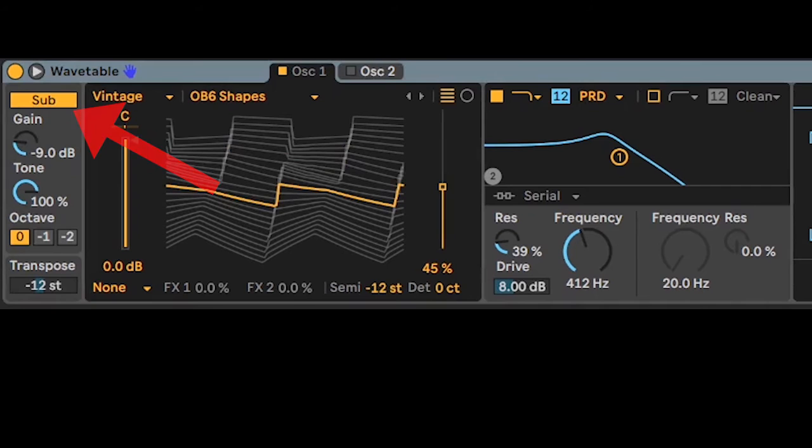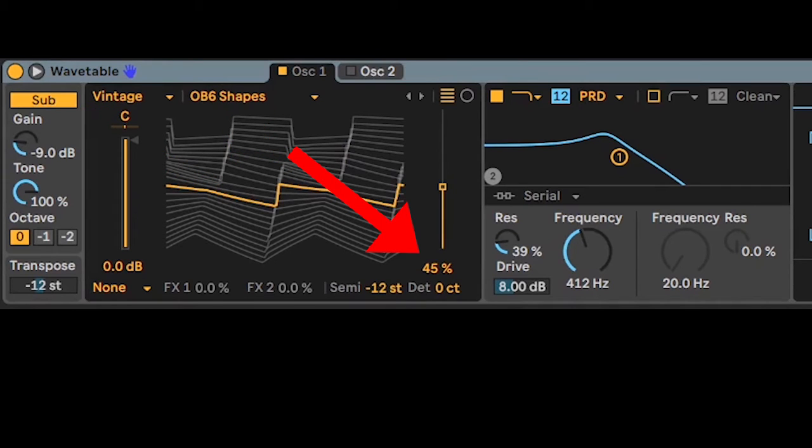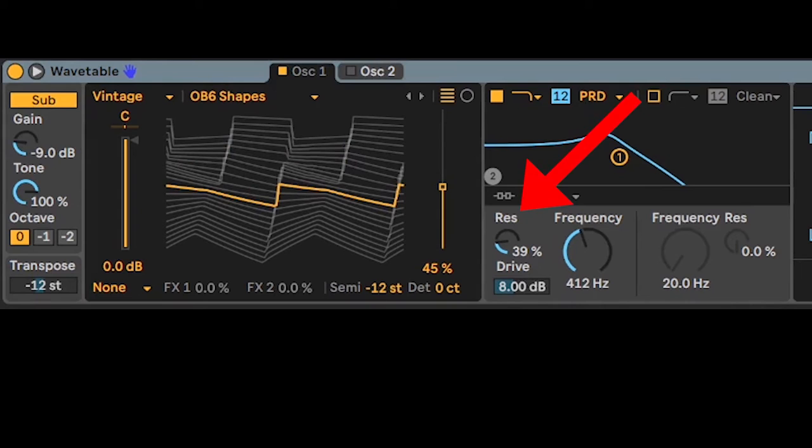Sub with these settings: OV6 shape at 45%, low pass, PRD, res and drive.